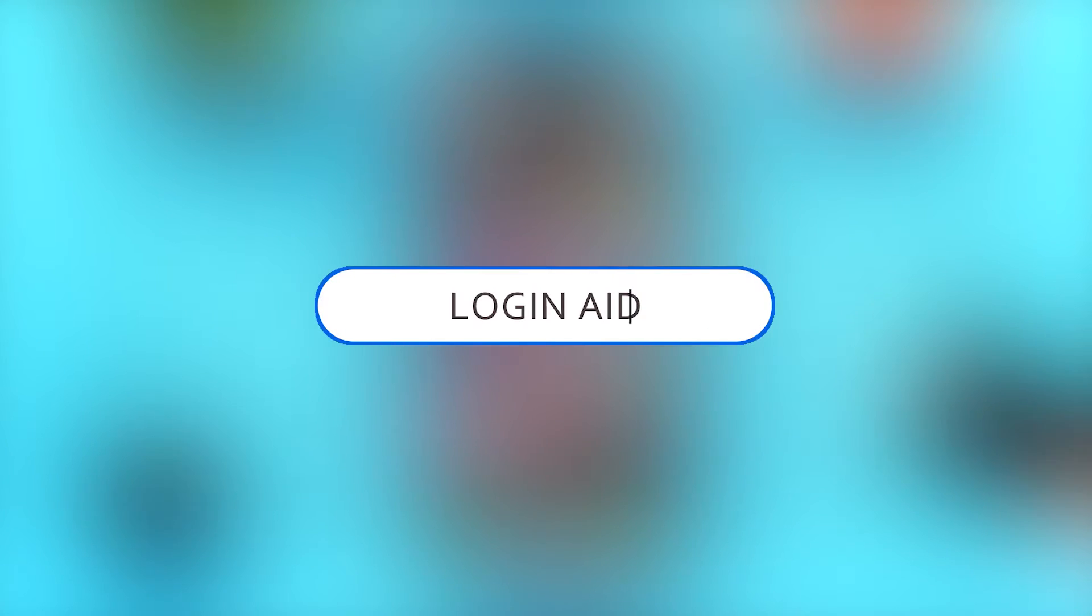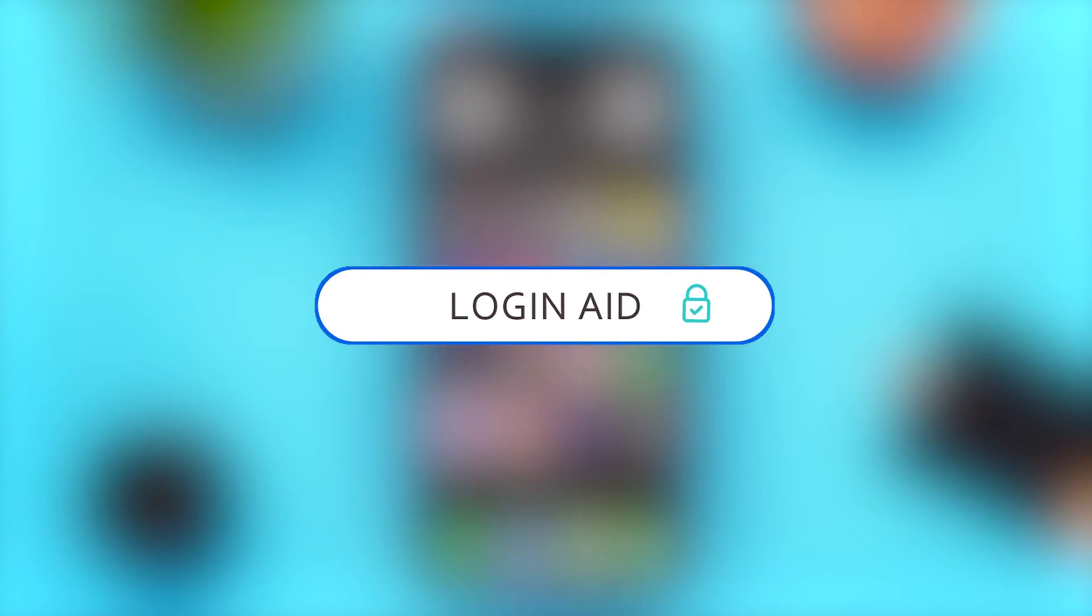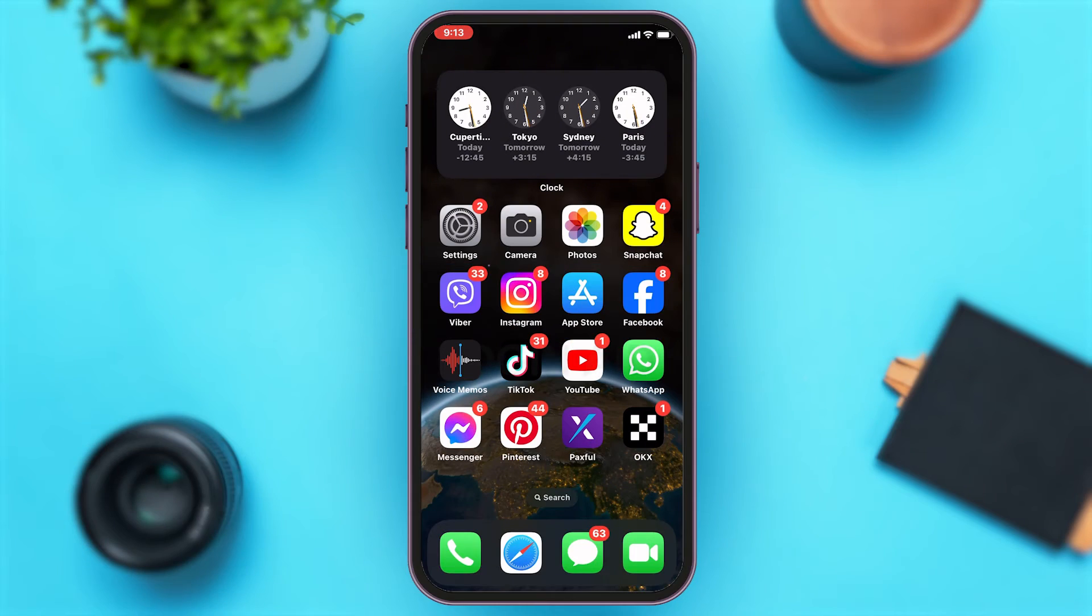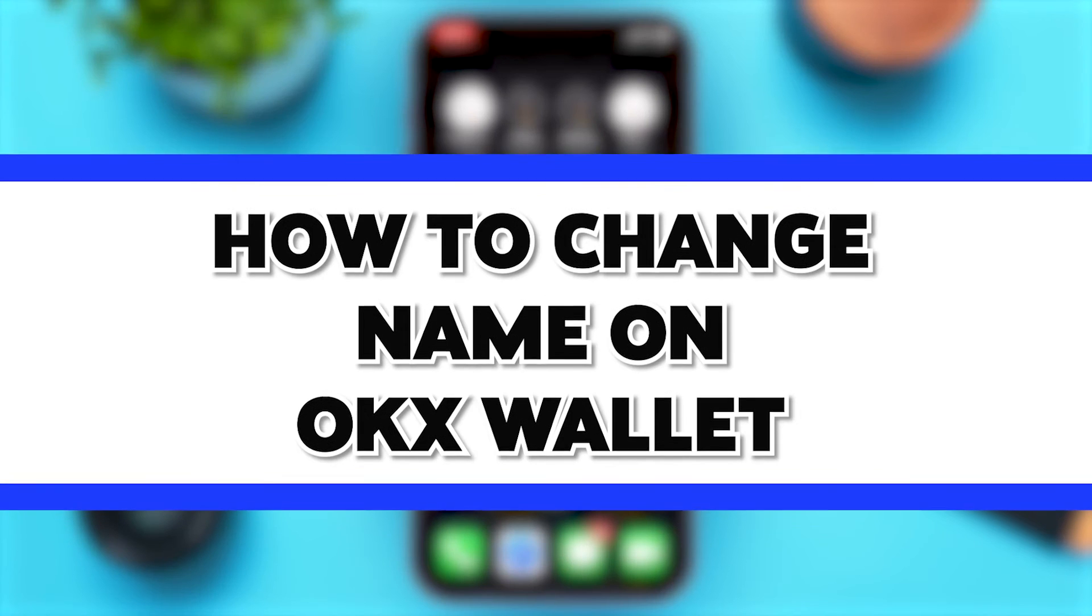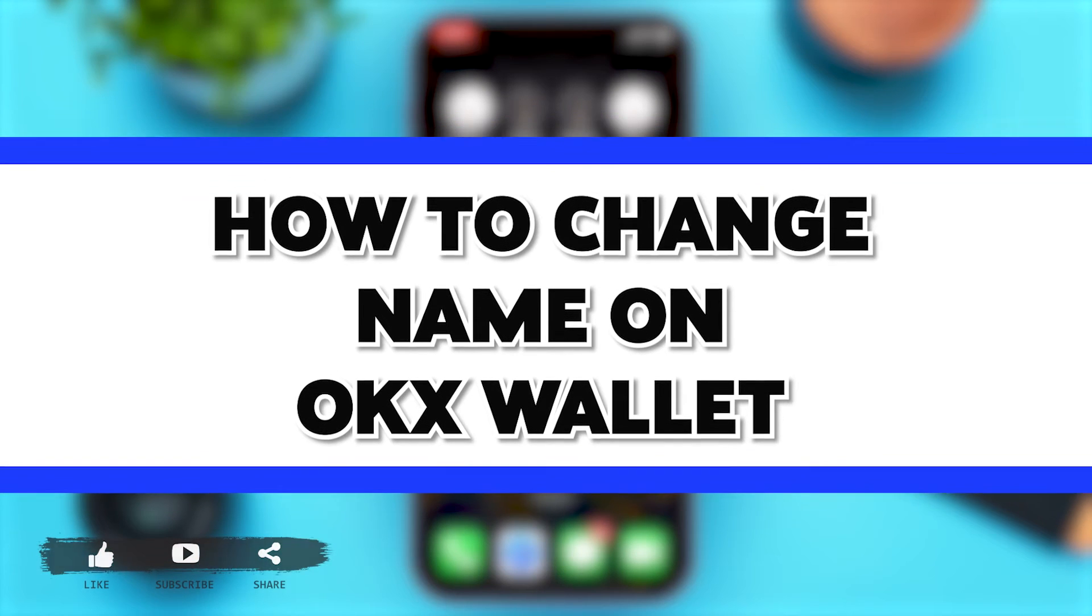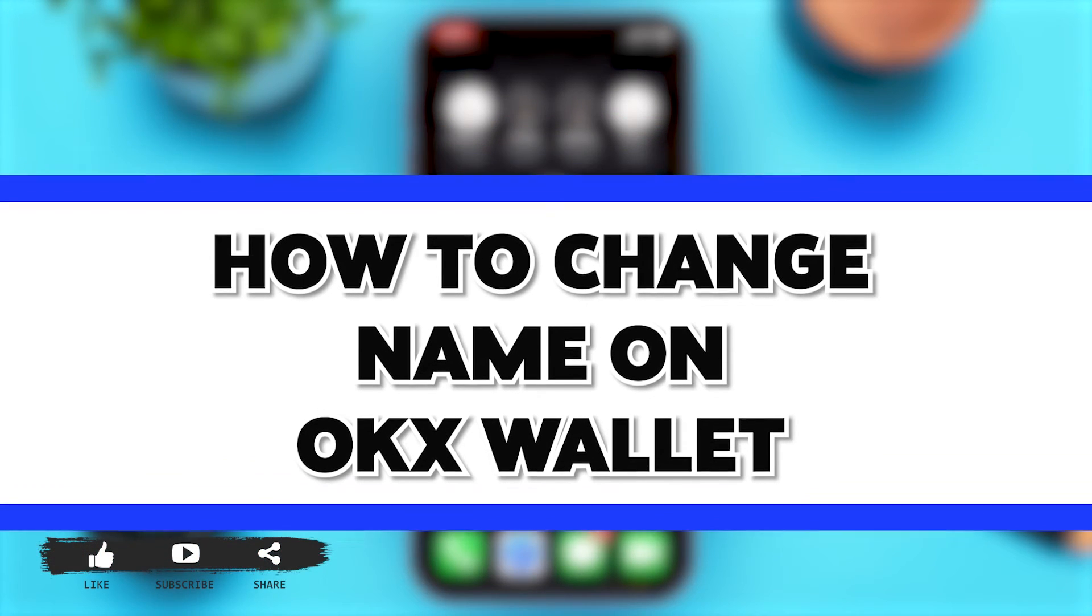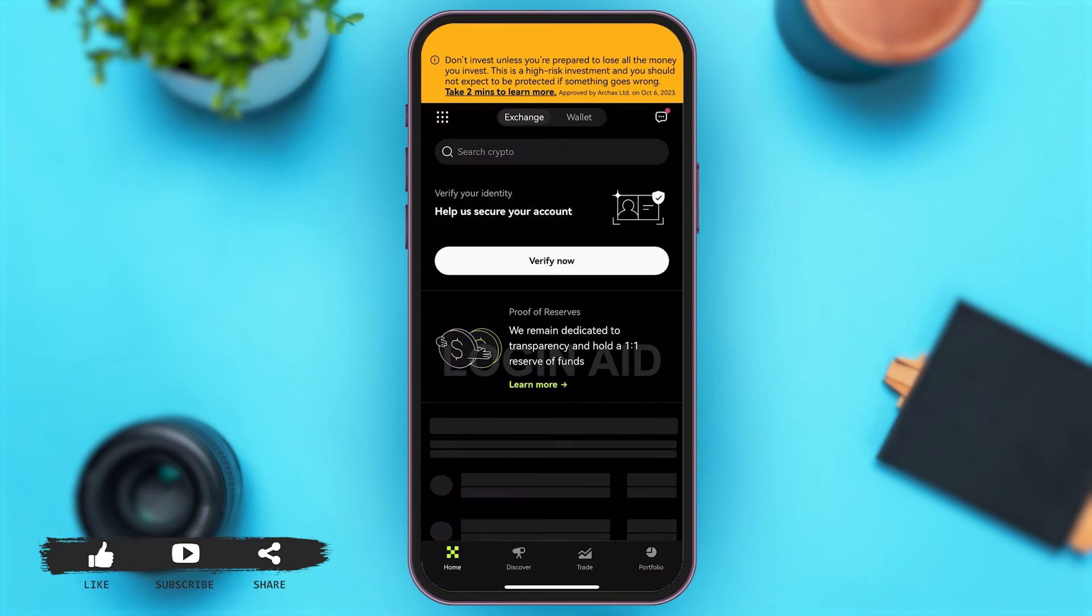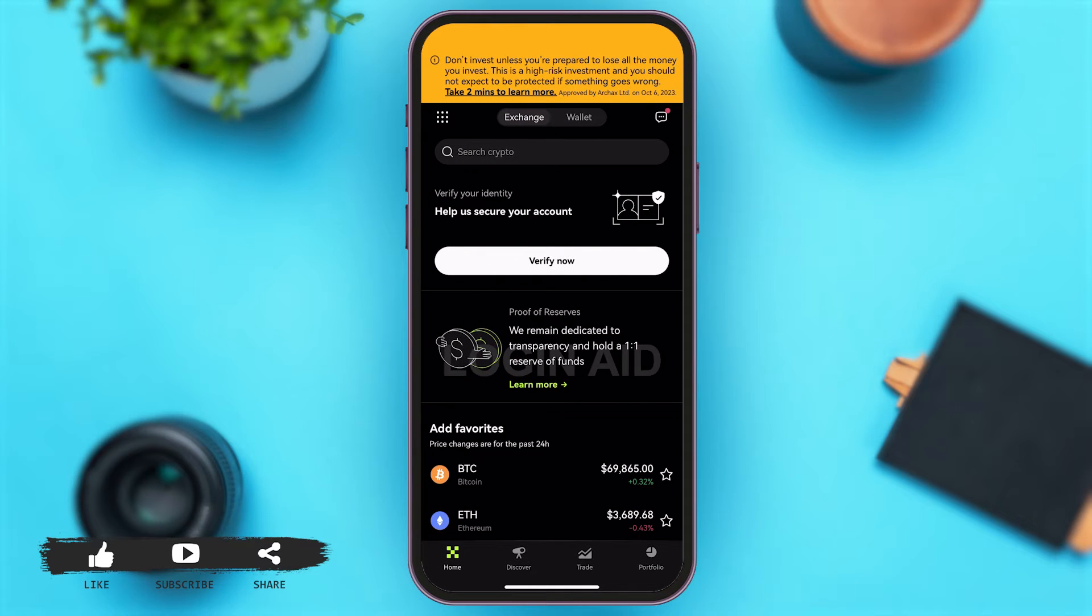Hey guys, welcome back to our channel Login Aid. In this video I'm going to be showing you how to change your name on OKX Wallet. To do so, firstly you'll have to go to your OKX Wallet app.